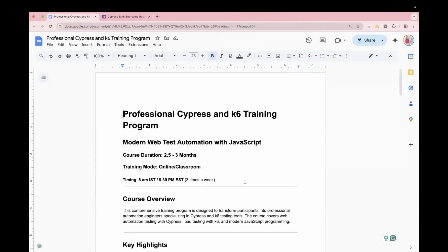In this, you will learn about UI Automation, API Automation and load test. The course duration will be around two and a half to three months and it will be online training. The timing would be 8 a.m. IST or 9:30 p.m. EST. It will be three days a week training.